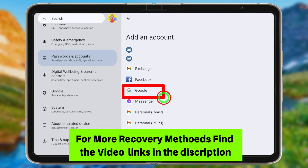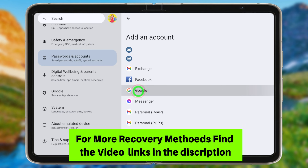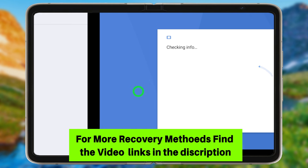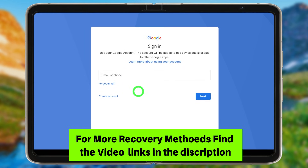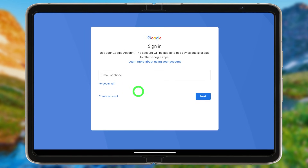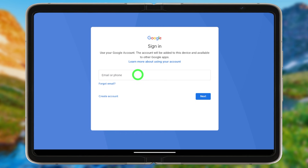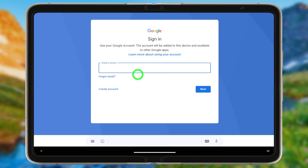You will see a separate section for 'Add account' — tap it, then select Google. You will get a sign-in screen. Enter the hacked email address that you want to recover.